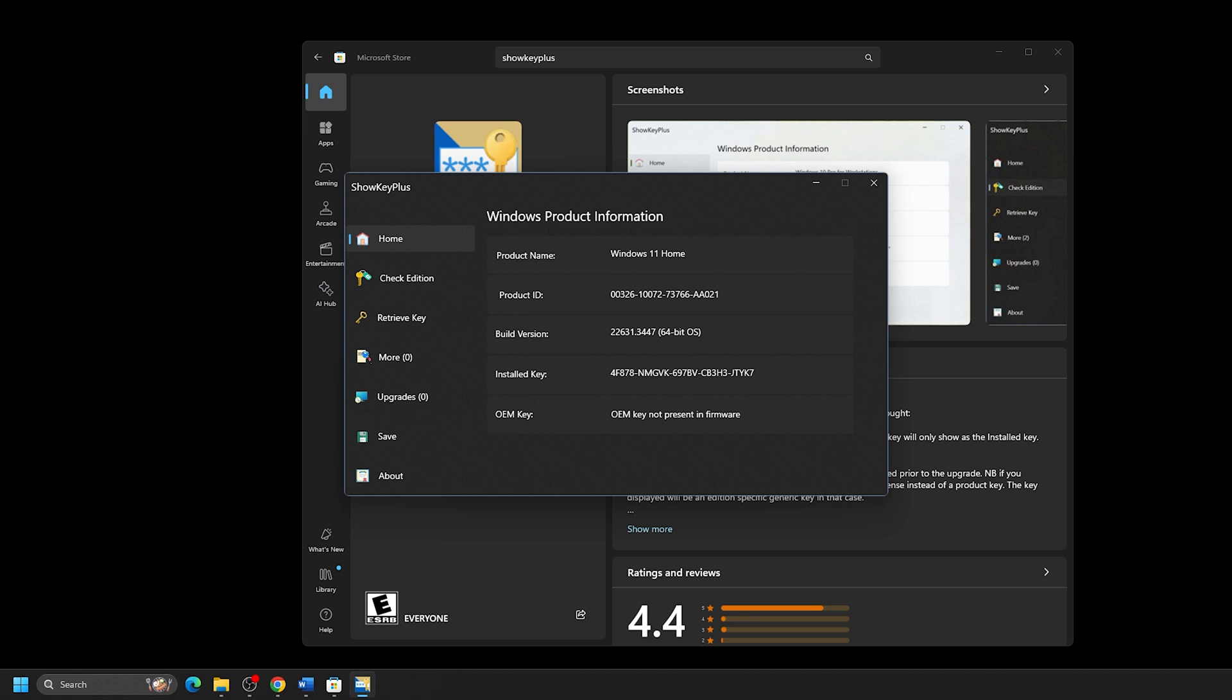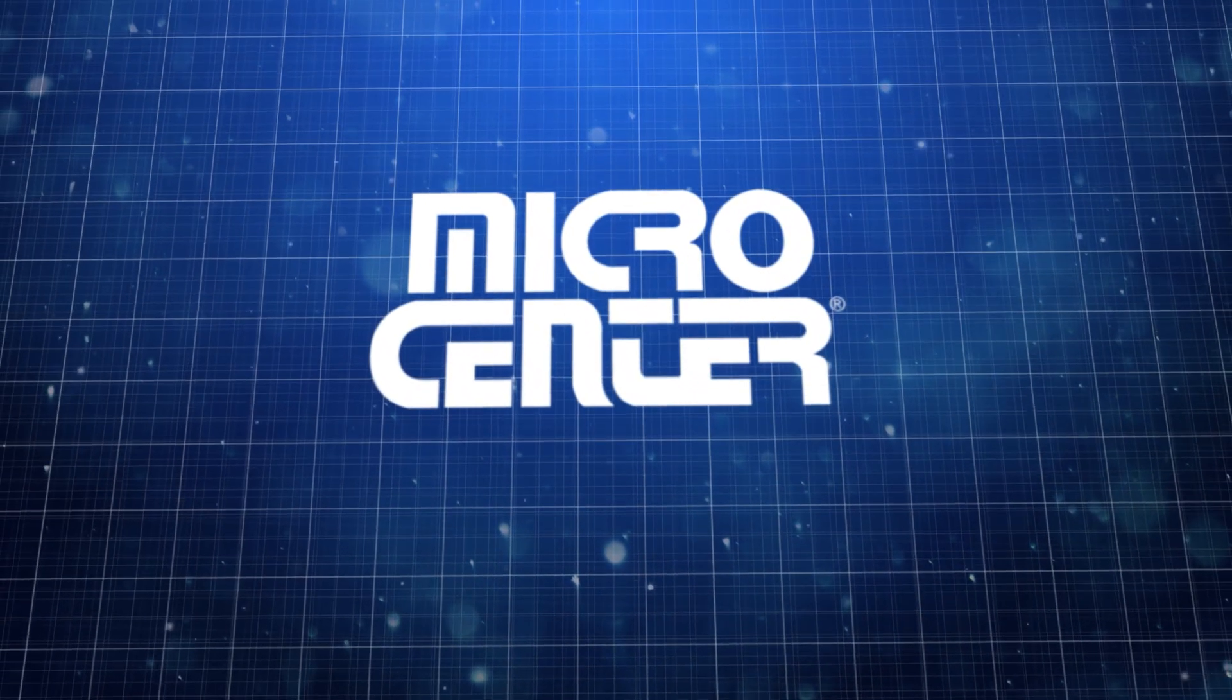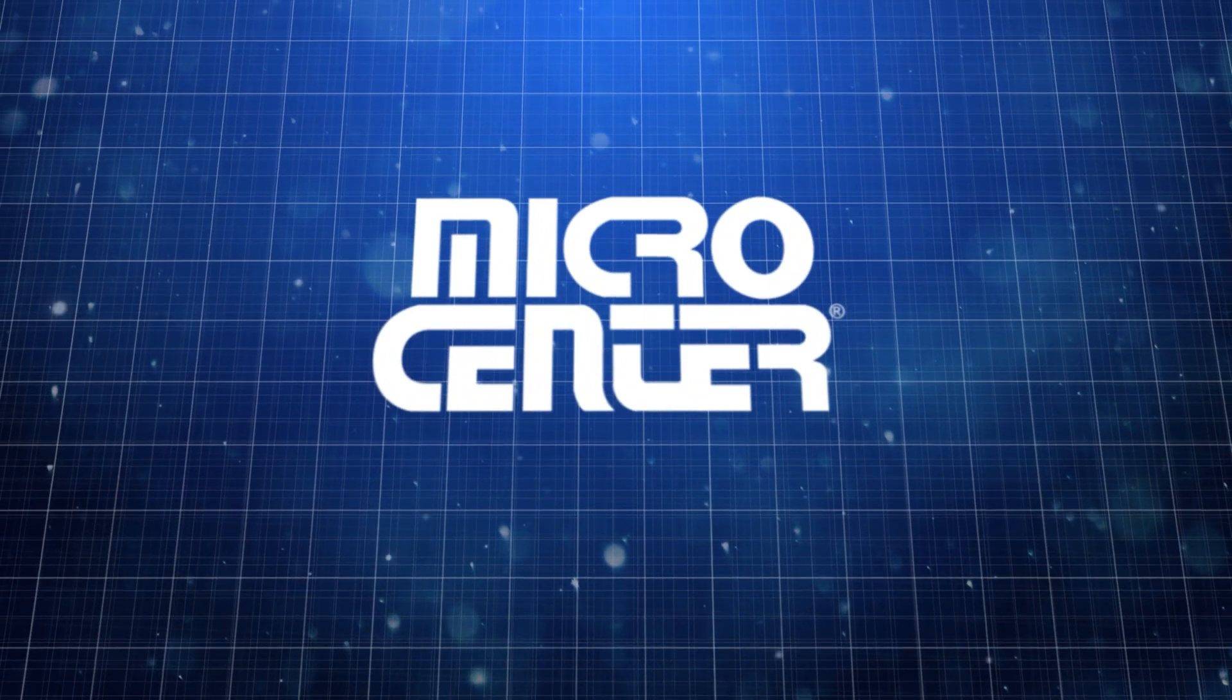And that's all there is to it. Thanks for watching and make sure to subscribe for more helpful tips from Micro Center, the best computer store in the world.